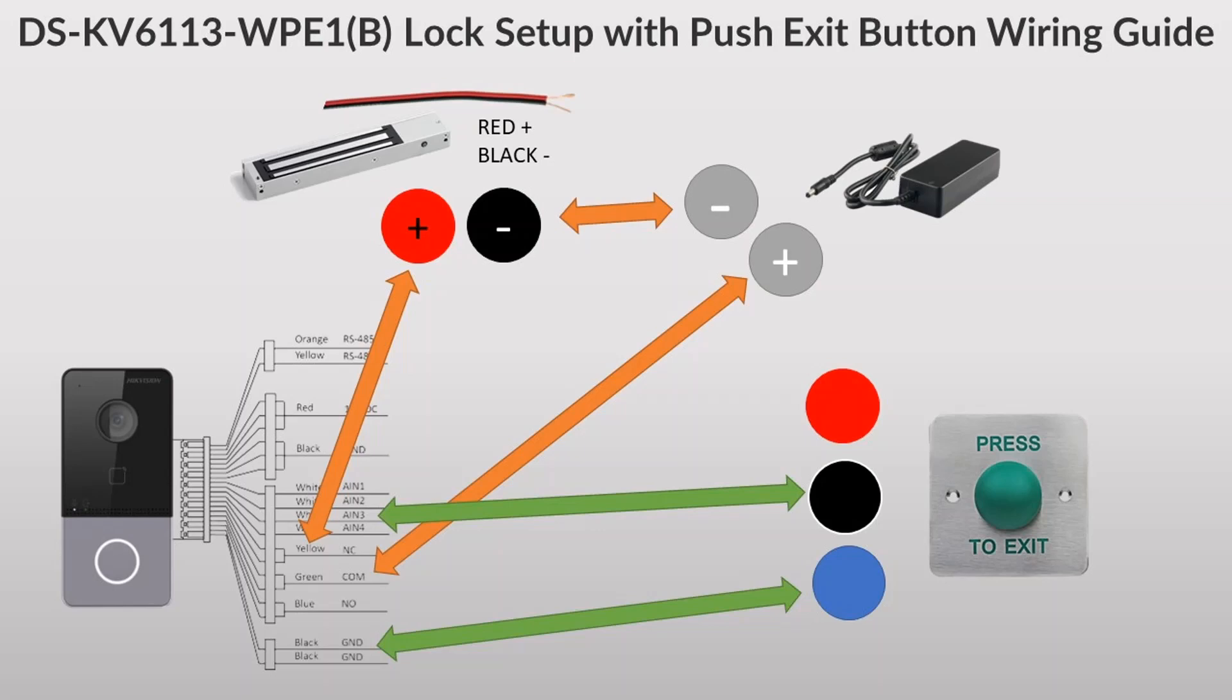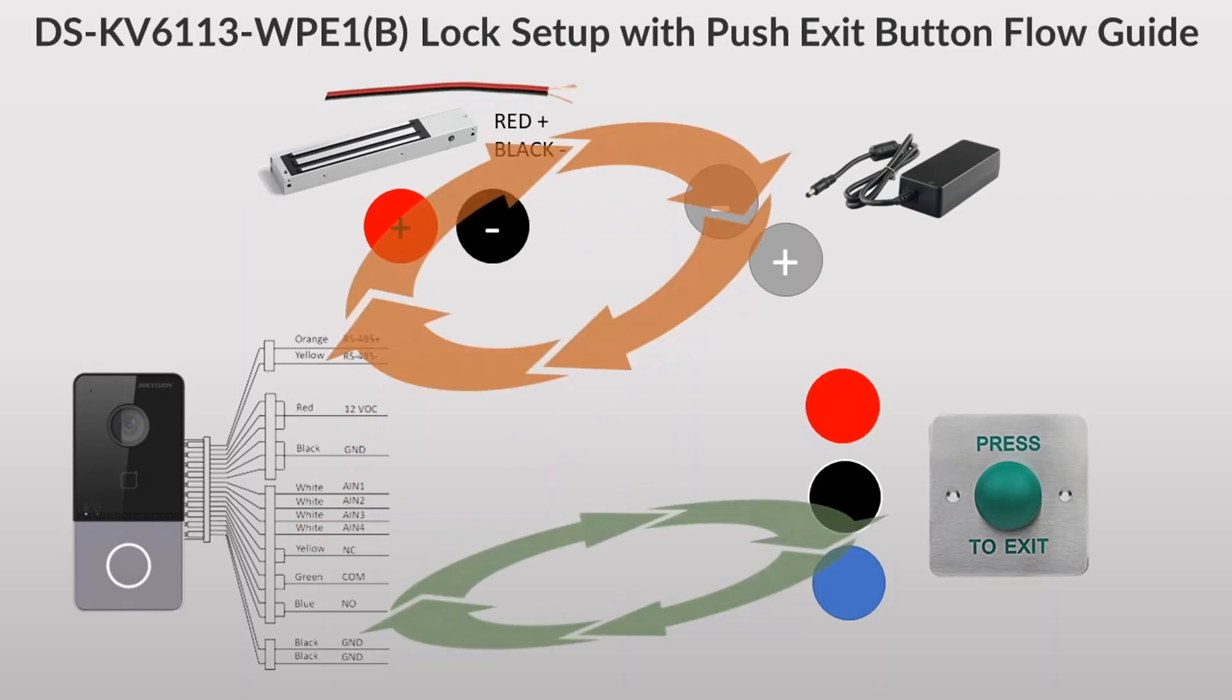Essentially we've got two circuits we are creating, essentially power circuits. As you see here this is the flow of the power of the circuit, and obviously when that breaks then you're going to have a break and you can open the door.